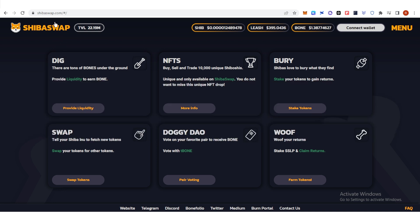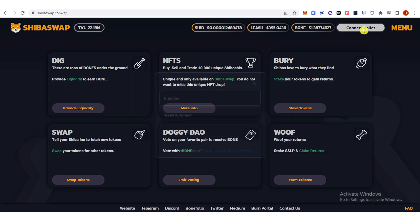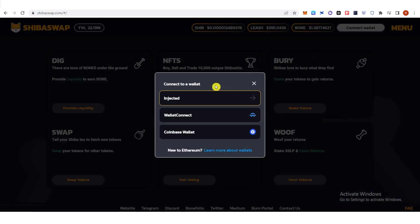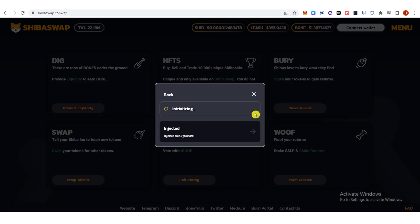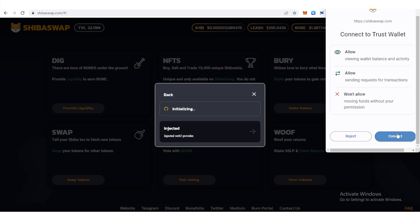The first step is to go to shibaswap.com and click connect wallet. Click injected here and then click connect.